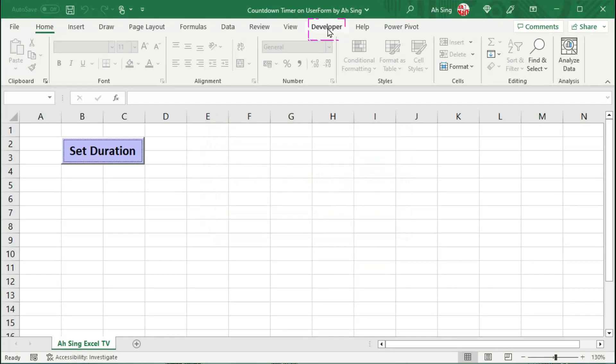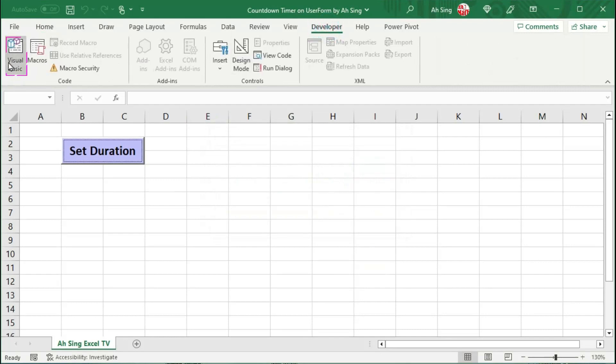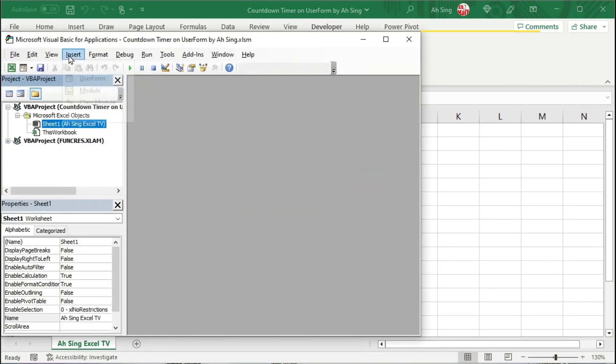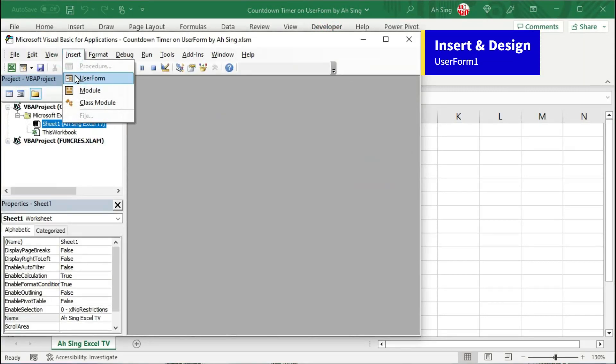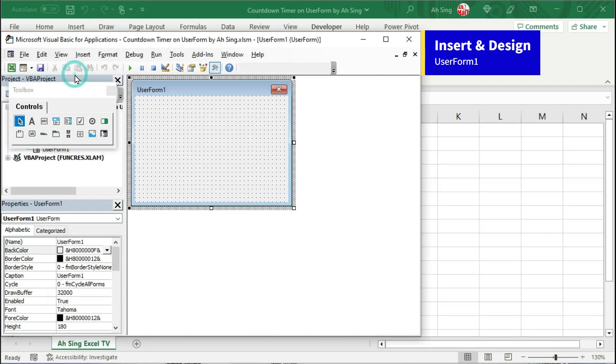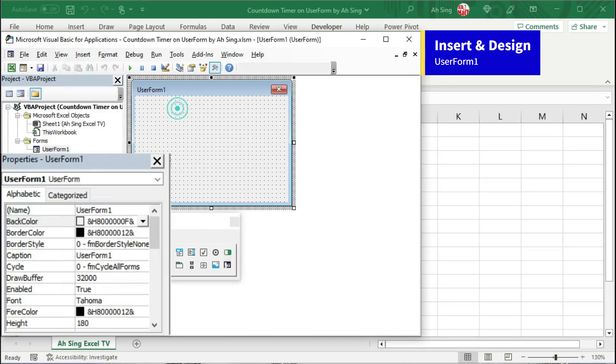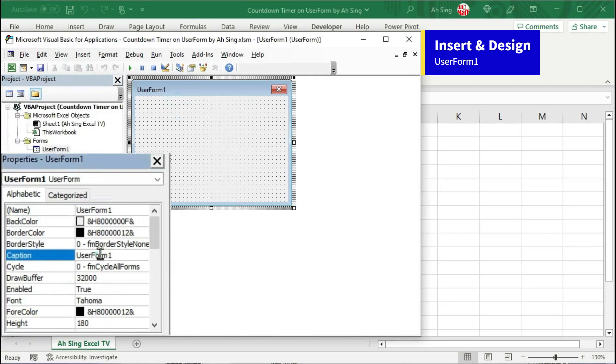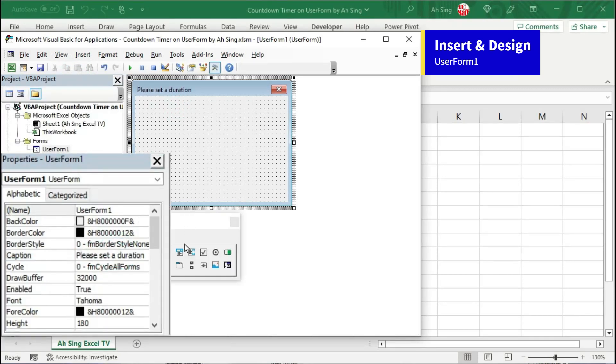Let's go to the Developer tab and click on Visual Basic. Insert the first user form and design it. Go to the properties of user form 1. Change the caption if needed.